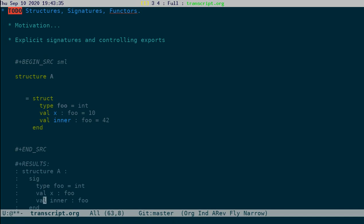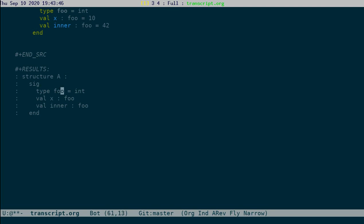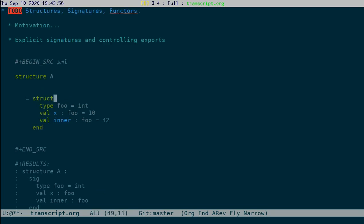If you look at this code, you see that the structure A exposes a type foo, a value x of type foo, and a value inner of type foo. So this signature tells what exactly is exposed by A. Suppose we do not want to expose inner and we want to hide it from the user. Then,